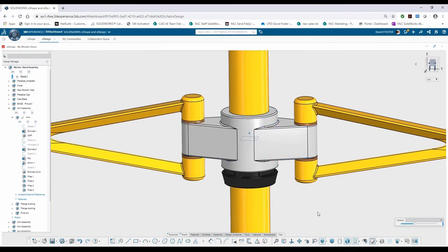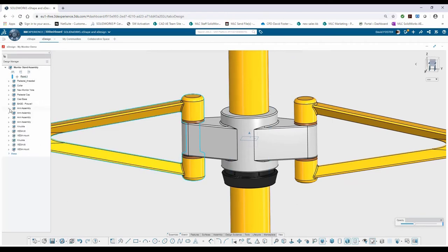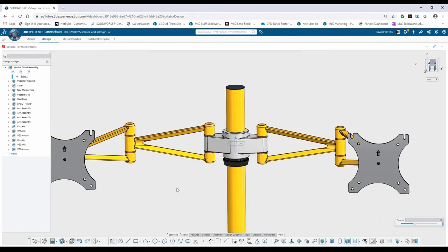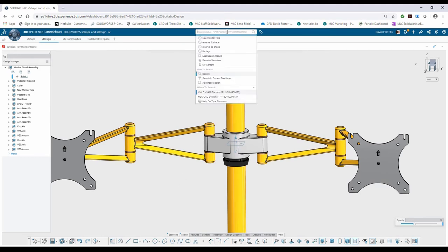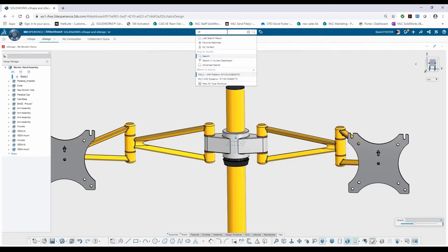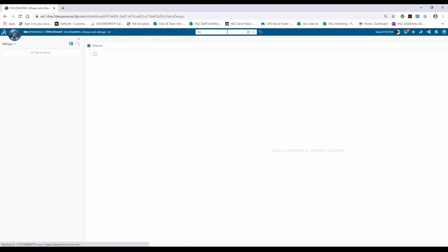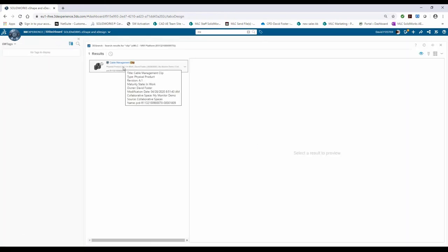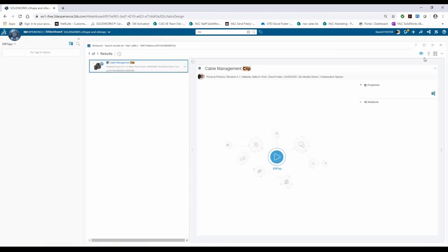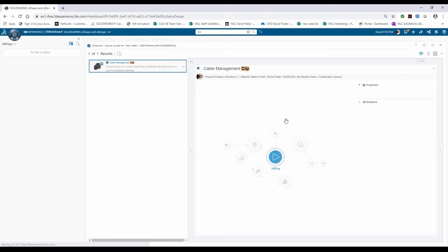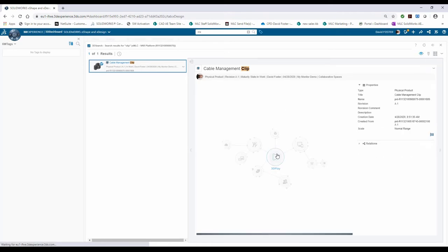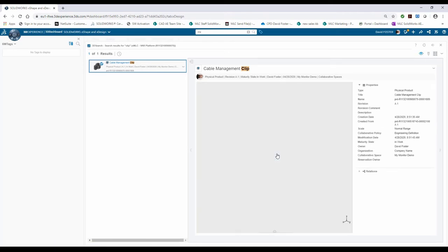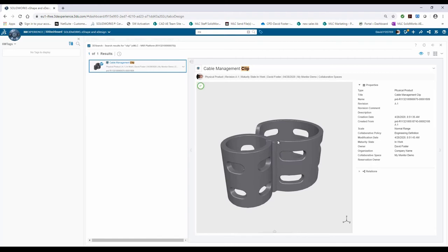So pretty quickly, I was able to reattach and re-reference everything without having to switch environments to edit the other components. I can do it all within my xDesign application. The next thing that I want to do is go ahead and add a couple of clips to this. So I can directly search, kind of how I did the replace component earlier. I'm going to say clip, enter, and I find this cable management clip. Again, if I want to click on it, it uses the 3D Play app. I can verify that that is what I want to use.